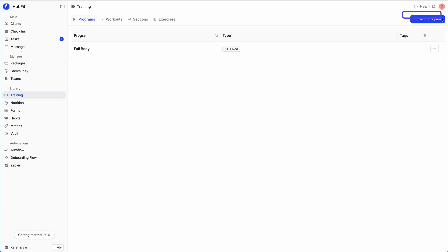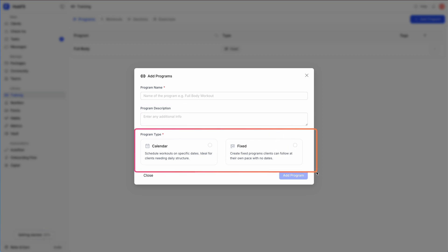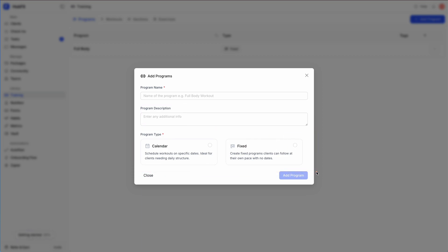To add a program, you'll see this 'Add Program' option — go ahead and click it. Here you'll be able to pick a name for the program, a description, and then you can pick a program type. There are two types: a calendar program allows you to schedule workouts on specific dates, and a fixed program lets the client follow at their own pace without you having to assign specific dates.